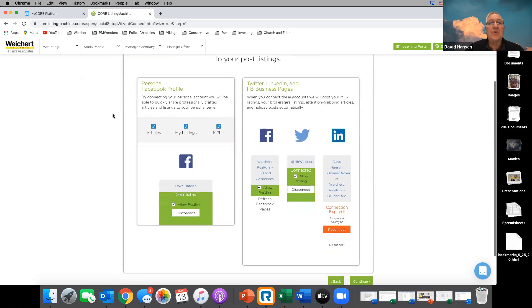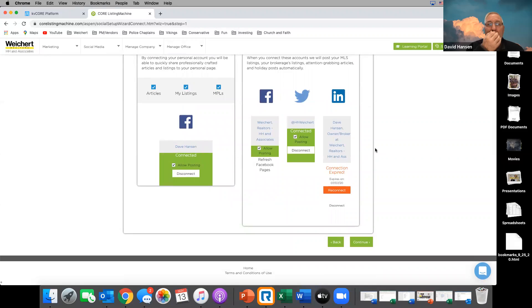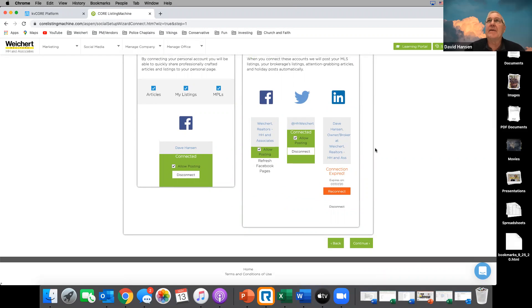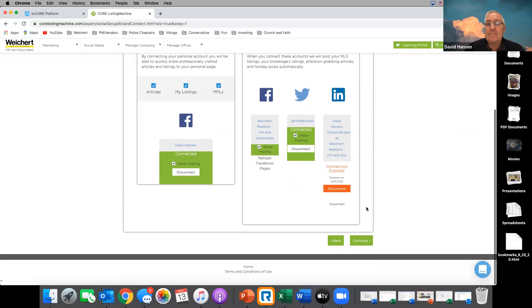If you go to Social Media and hit Setup, it will walk you through — set up your profile, your articles, your listings, your Twitter, your LinkedIn — all of that can be done in here.